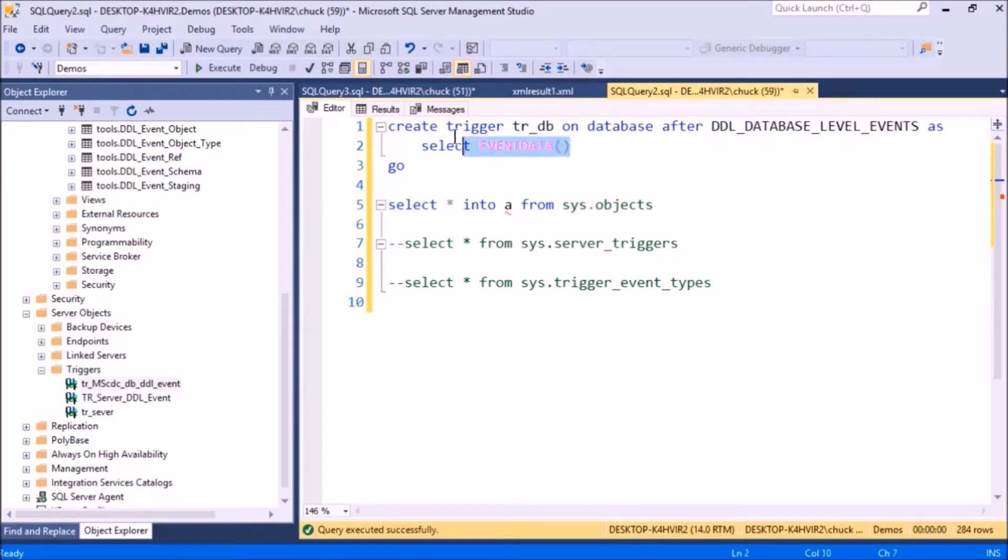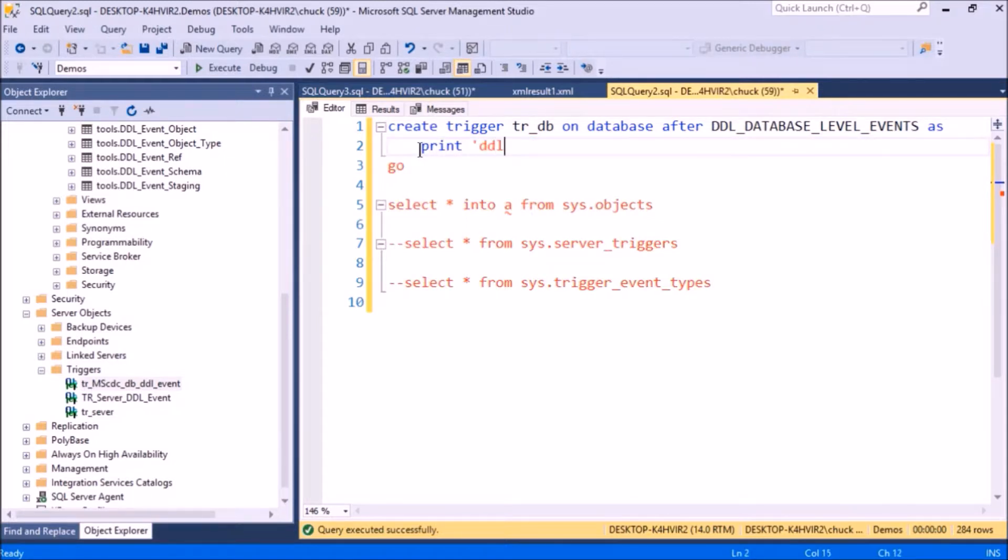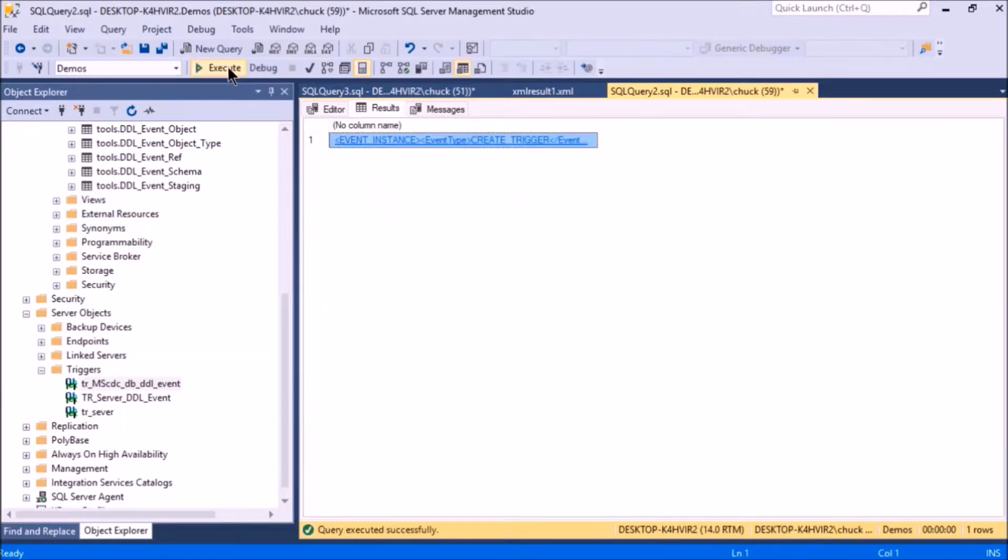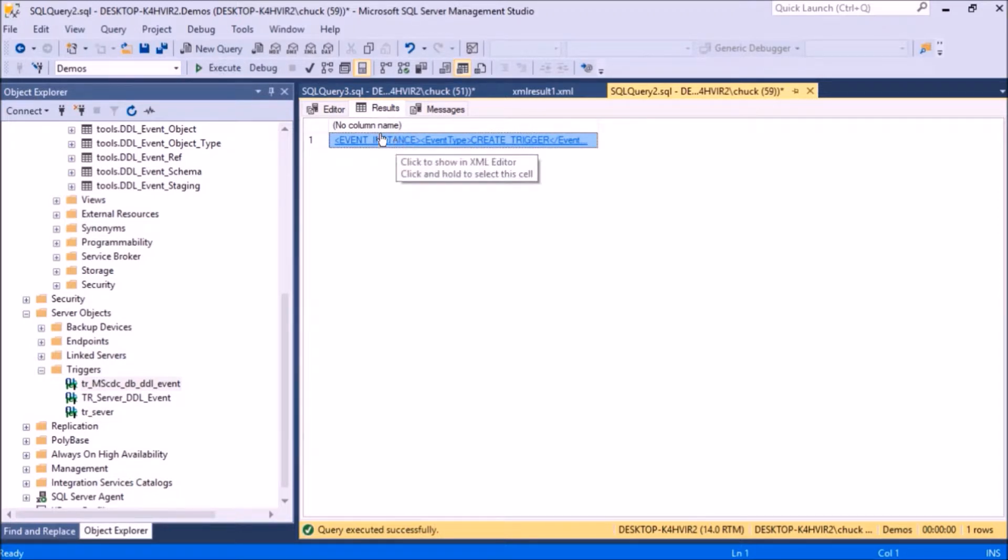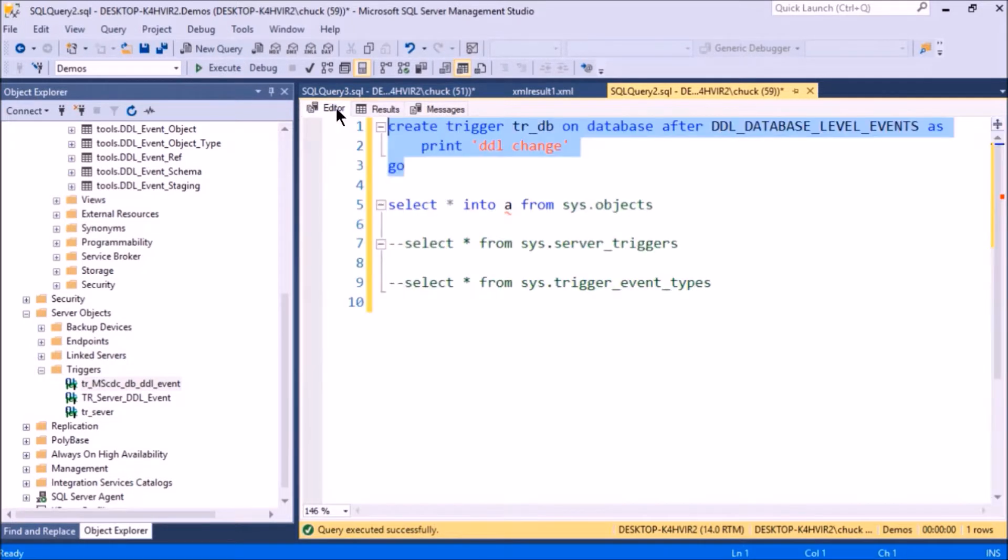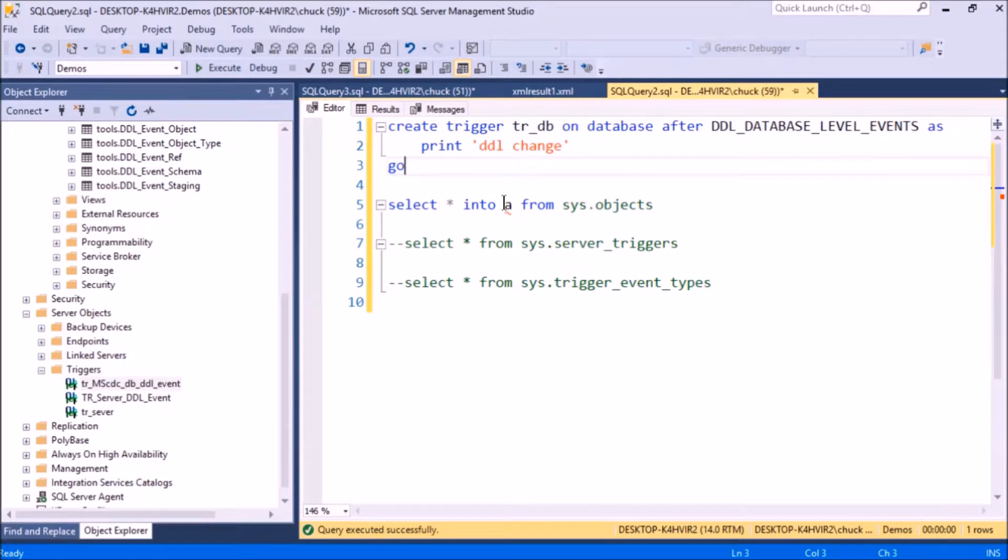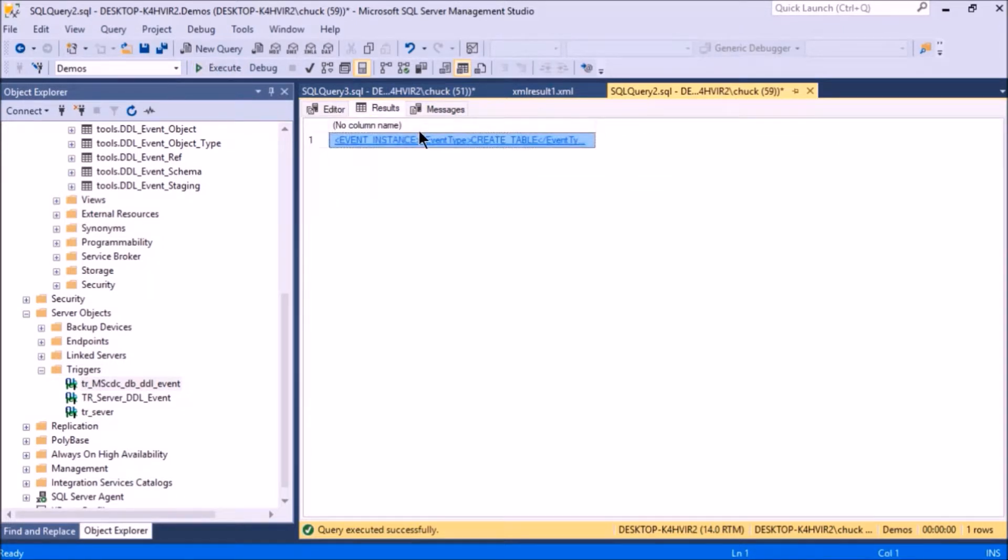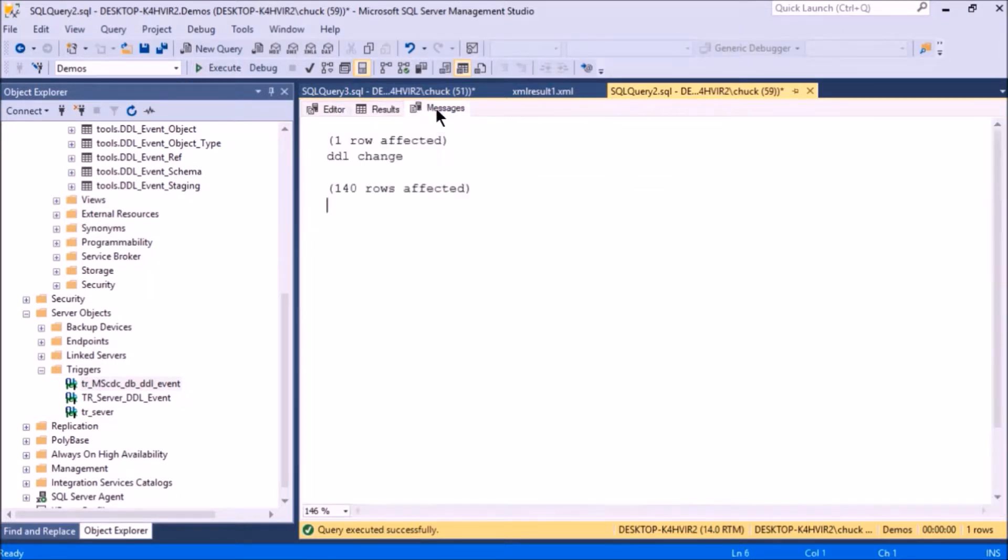Instead of this select here, I'm just going to print something out. Now it just returned that XML because I have that server level event, but if I make a change to this database, I will also get a printout of DDL change. So I go to the messages—there it is, DDL change.